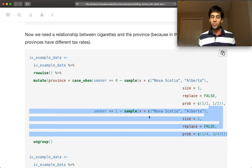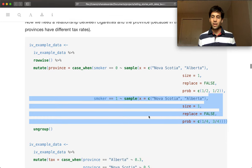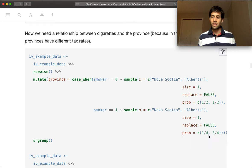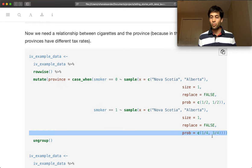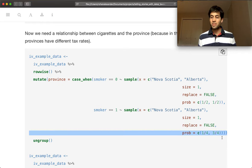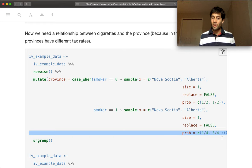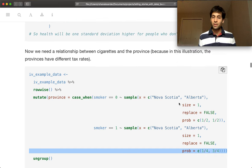And the reason that we are going to make that slightly more likely, the way that I'm doing that, is by adjusting the probabilities. So the default is just that they're half and half, or equally weighted. And so here we are actually specifying, putting a little bit more weight on Alberta.